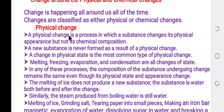Physical change is a process in which a substance changes its physical appearance but not its chemical composition. A new substance is never formed as a result of physical change.